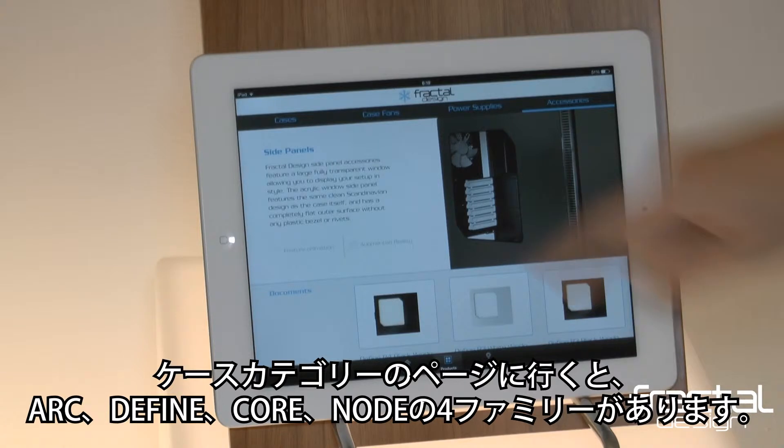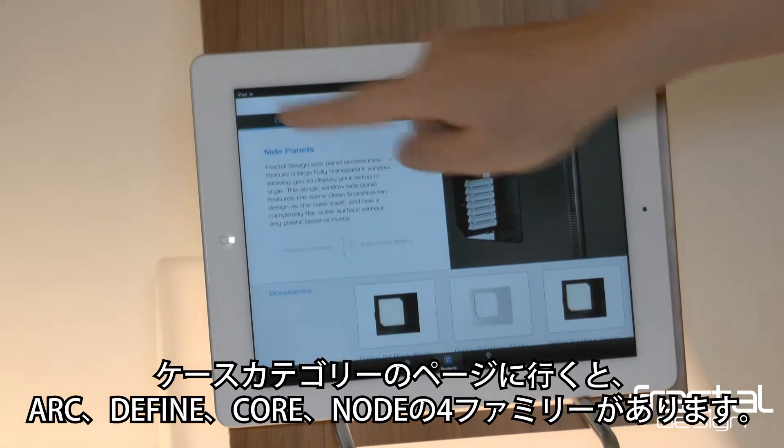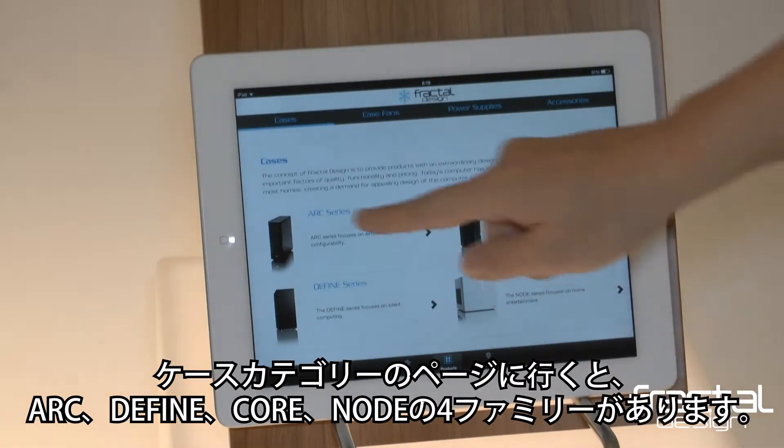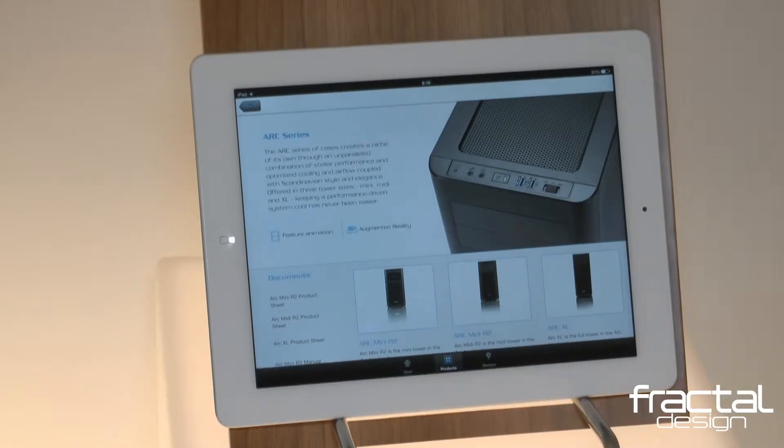Landing on the cases category page, you find our four families laid out: Arc, Define, Core, and Node.